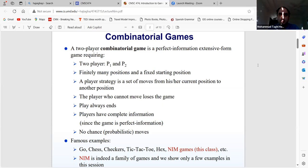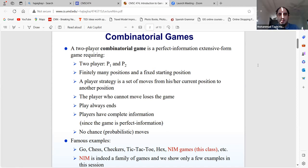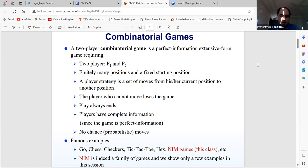NIM is a very important family of these games. There are some games that don't look like NIM games but at the end become NIM games. For example, in chess, someone may say the game may not end, but there is a definition of tie — if we cannot do a checkmate, the game is a tie. So it ends essentially, and there's no randomness.